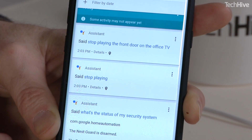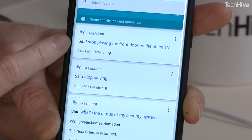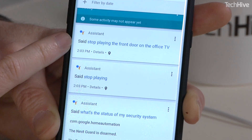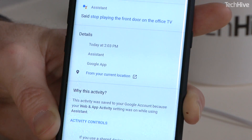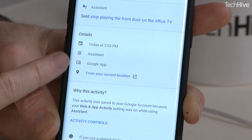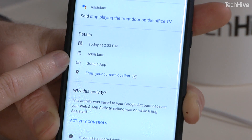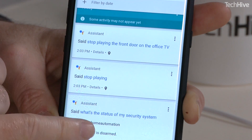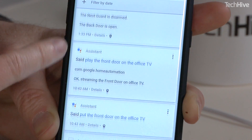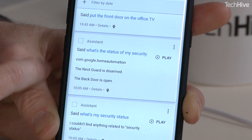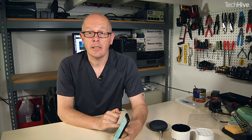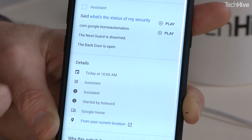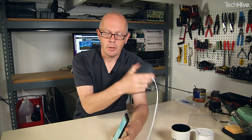We can just start scrolling down and seeing all of the times that I've used it. The top one here is the most recent — it heard 'stop playing the front door on the office TV', which is exactly what I said; I was trying to switch a security camera off from streaming. If you click on details, you can see it came in through the Google app. Scrolling down, there's one at 10 o'clock this morning: 'what's the status of my security' — that was when I was testing out a security system. Clicking on details, this one came in through Google Home.